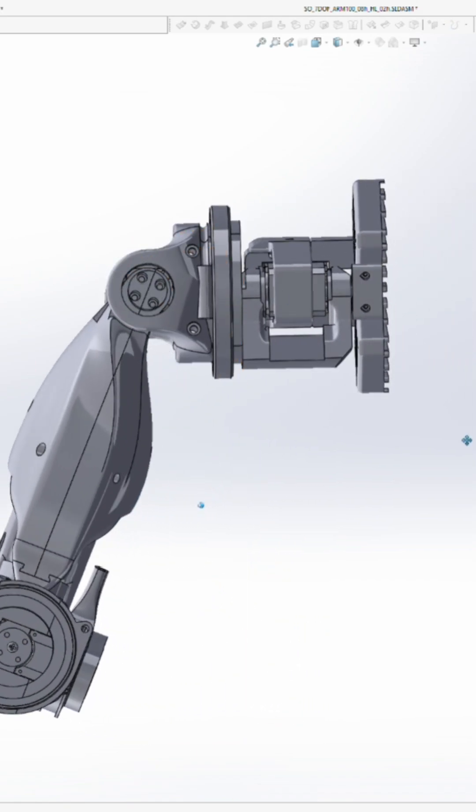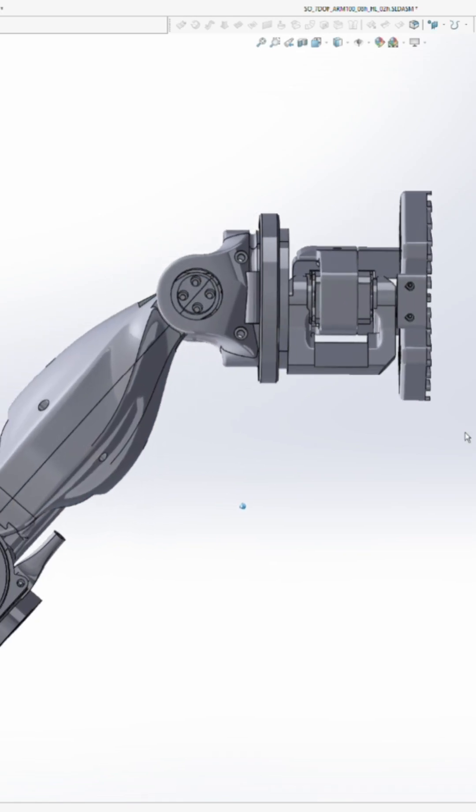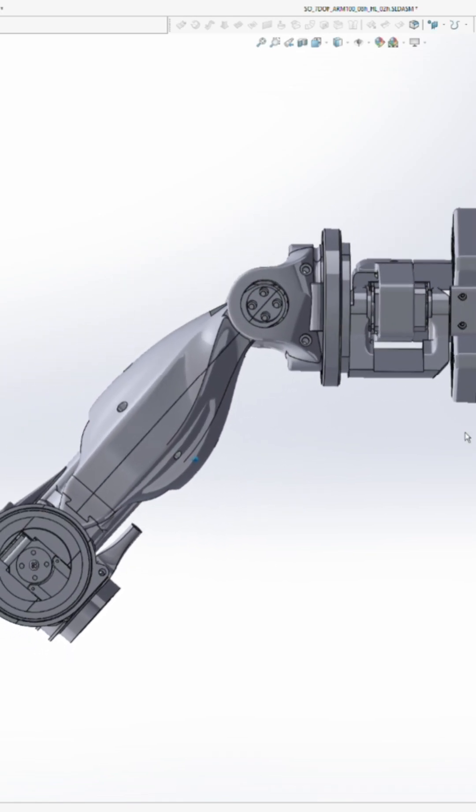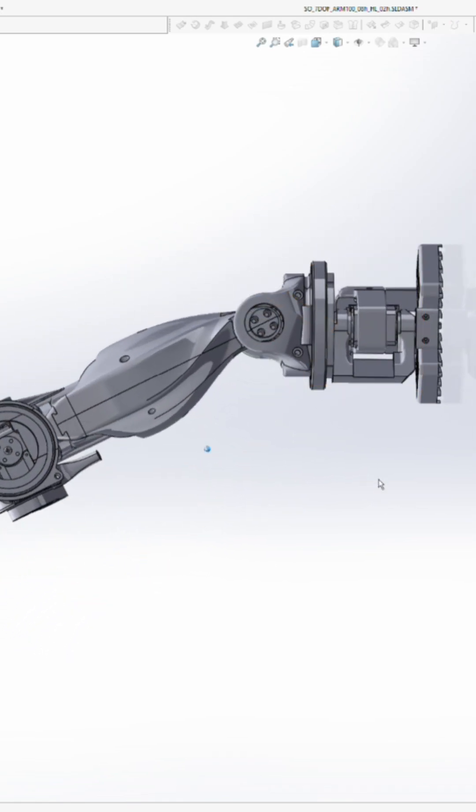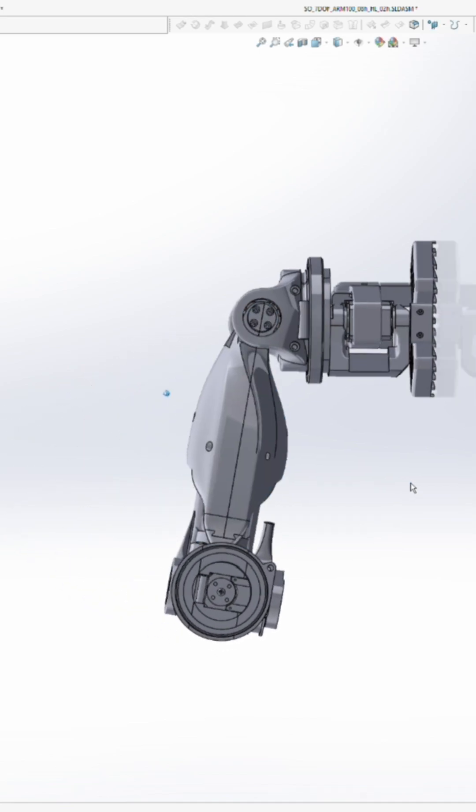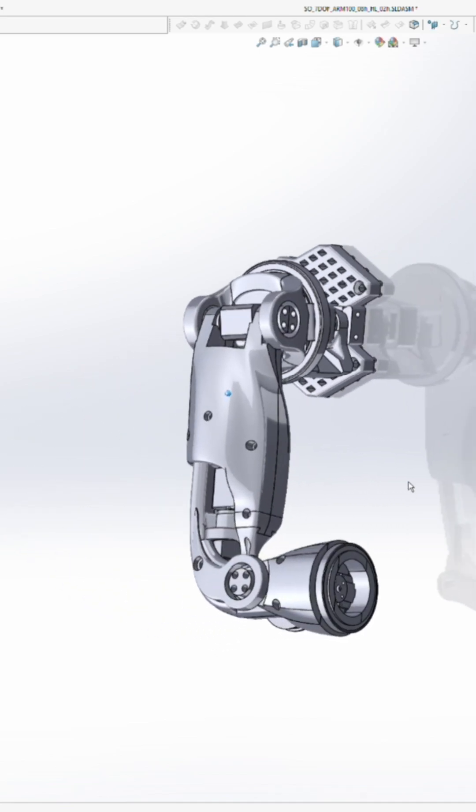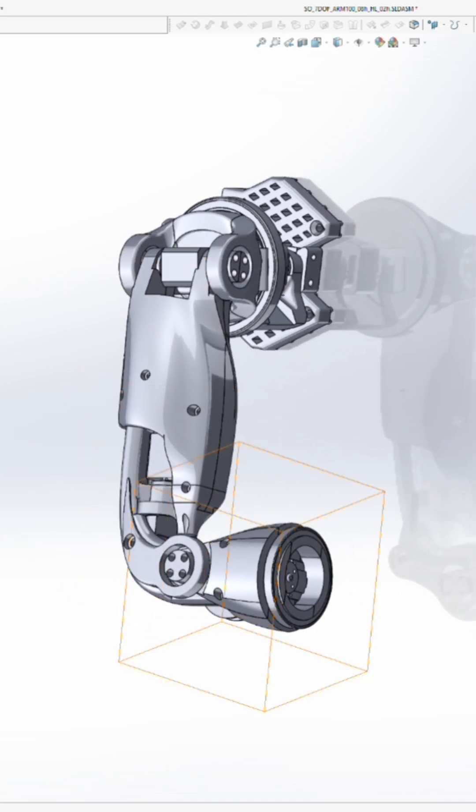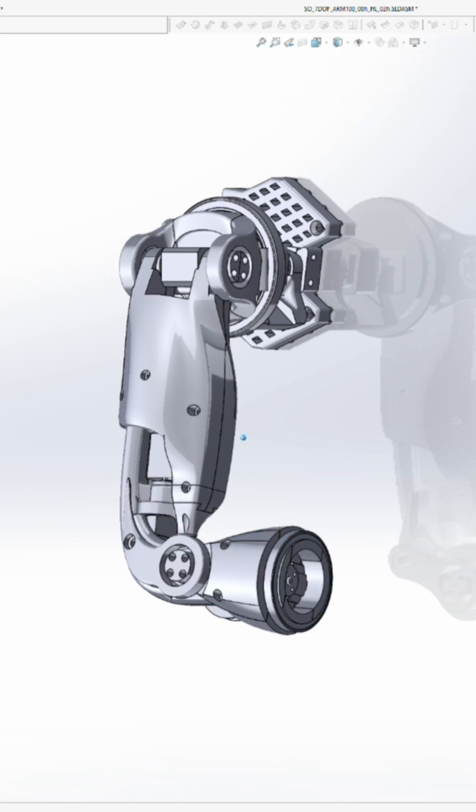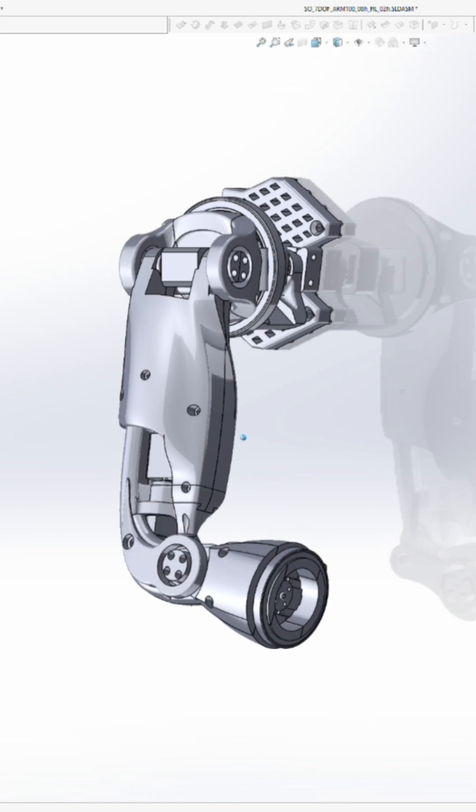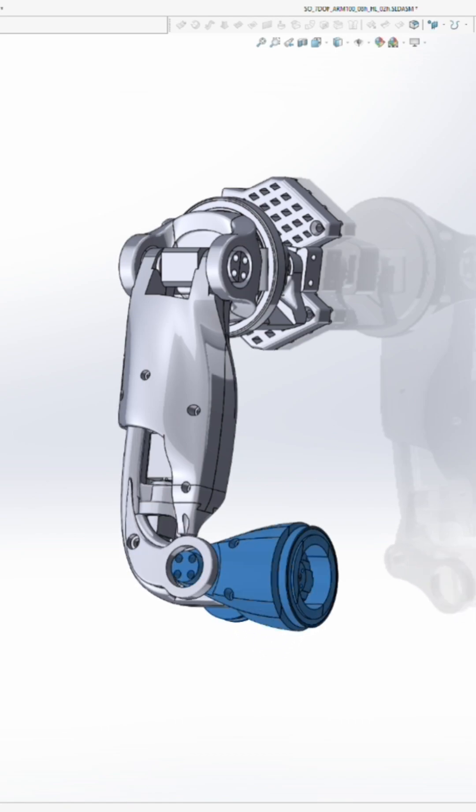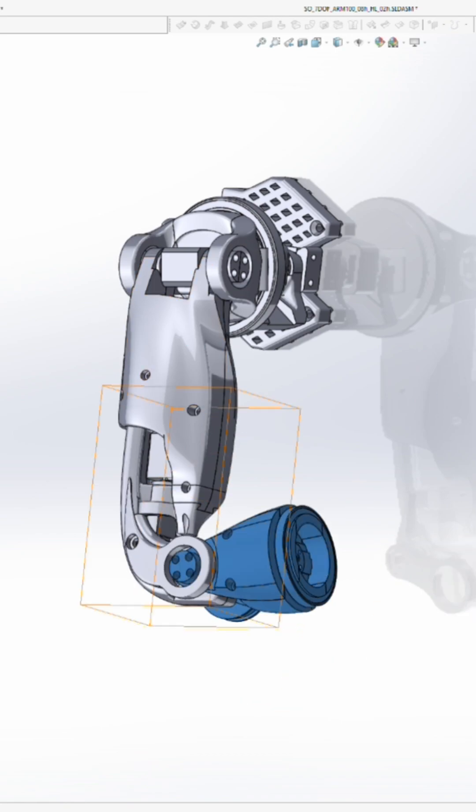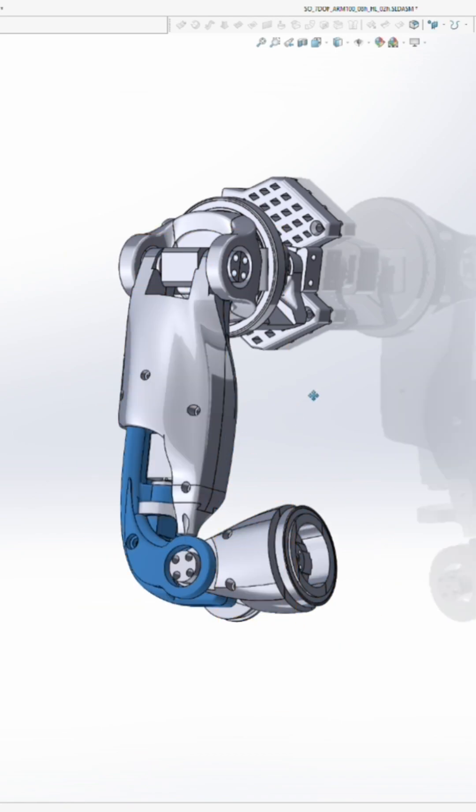So the shoulder has four degrees of freedom in total: the pitch, the yaw, the roll, and the elbow. Well, I guess that's the shoulder and the upper arm. The shoulder itself has three and the elbow is the fourth. If you add three more for the wrist, that gives you the seven degrees of freedom in total.